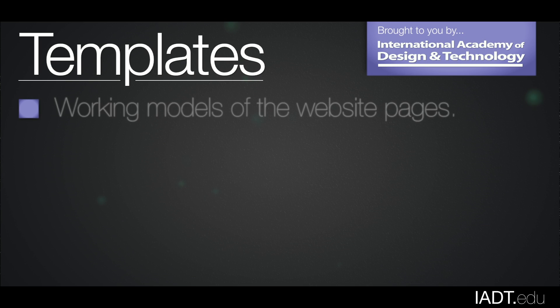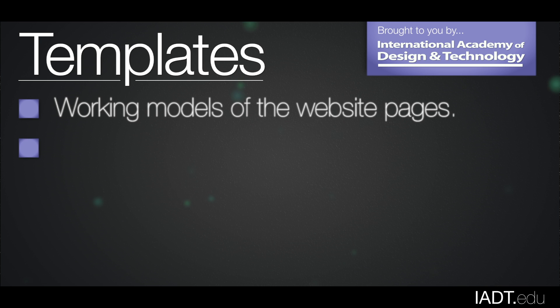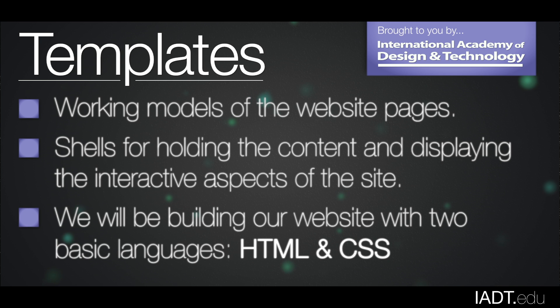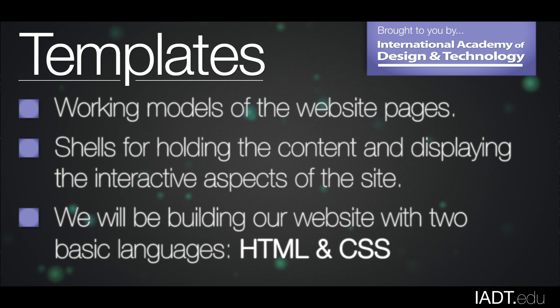Templates are working models of the website pages. They are shells for holding the content and displaying the interactive aspects of the website. We will be building our website with two basic languages, HTML and CSS.